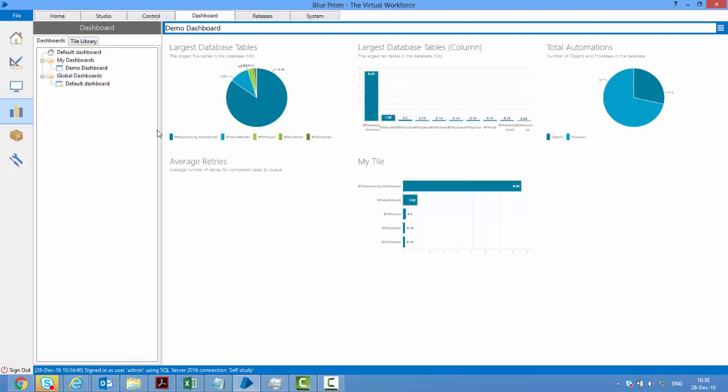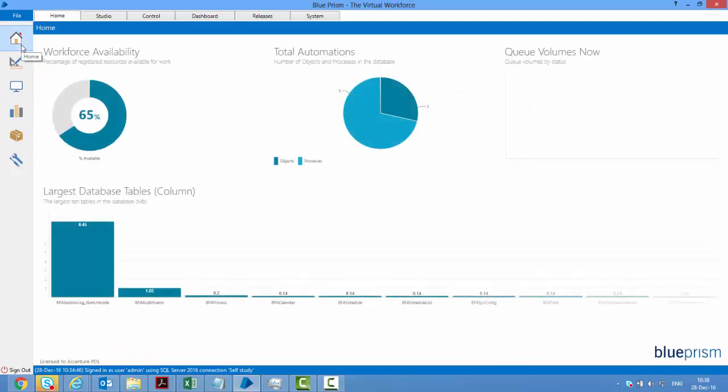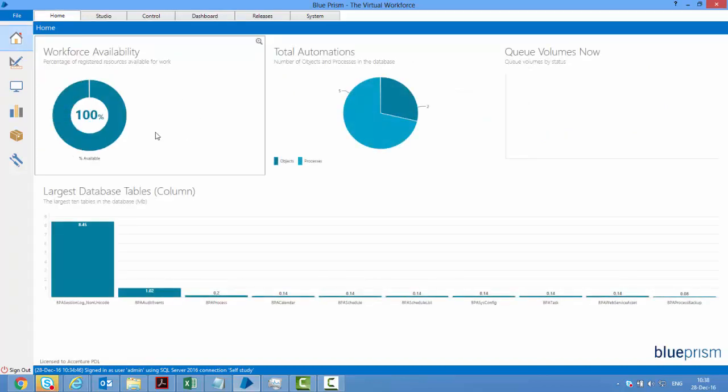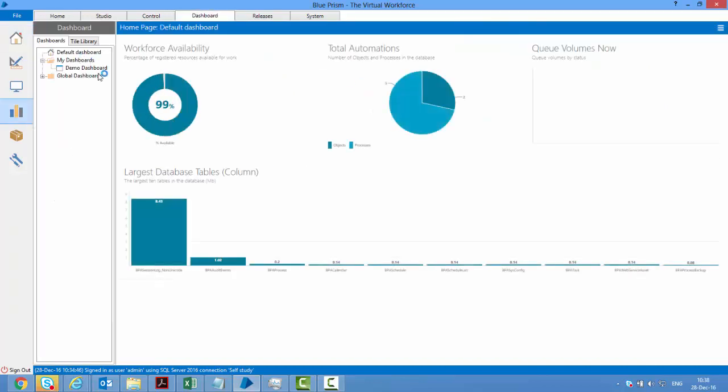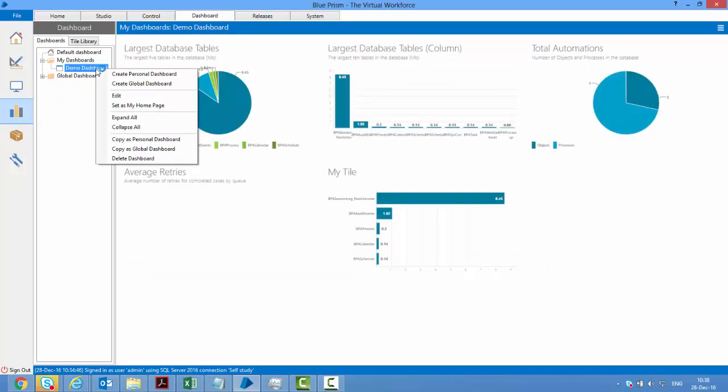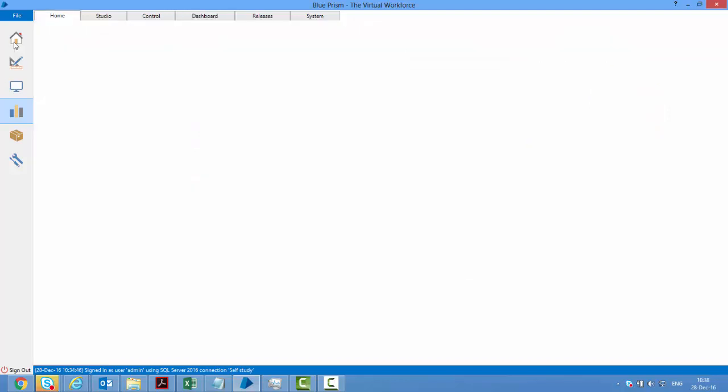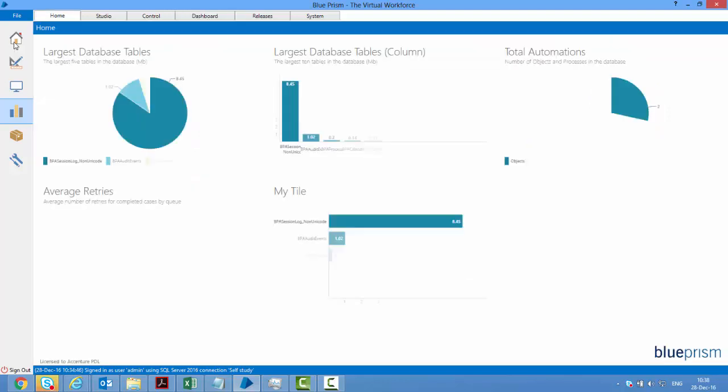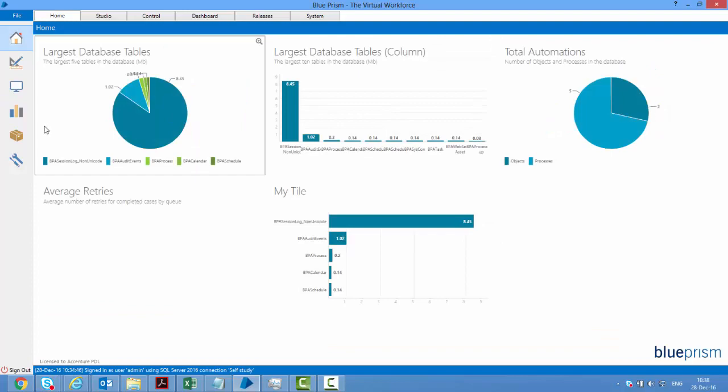Now I'm done with my dashboard. I'll save it. Once it's saved, if you go to home, you still won't see your dashboard. To see your dashboard, come to dashboard, right-click your dashboard, and set it as your home page. Now if you go to home, you should see your dashboard there.